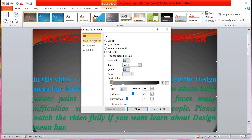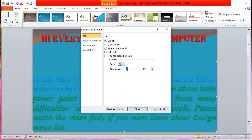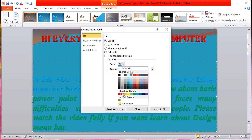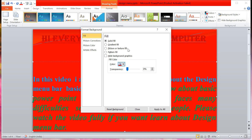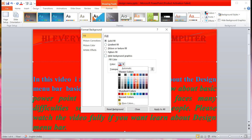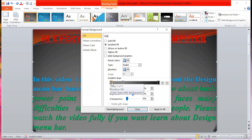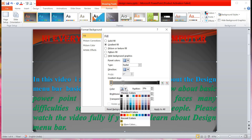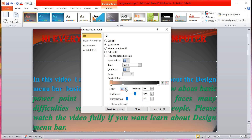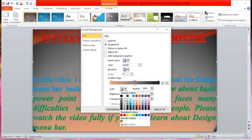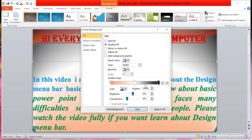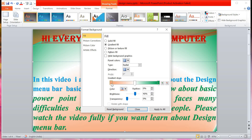In the Format Background panel you have Fill, Picture Correction, Picture Color, and Artistic Effect. First, Fill: you can use Solid Color — for example, select red and the background is filled with red. Next is Gradient Color, which is a mix of two or three colors. For example, to make a tricolor flag: set orange on the left, white in the center, and green on the right.